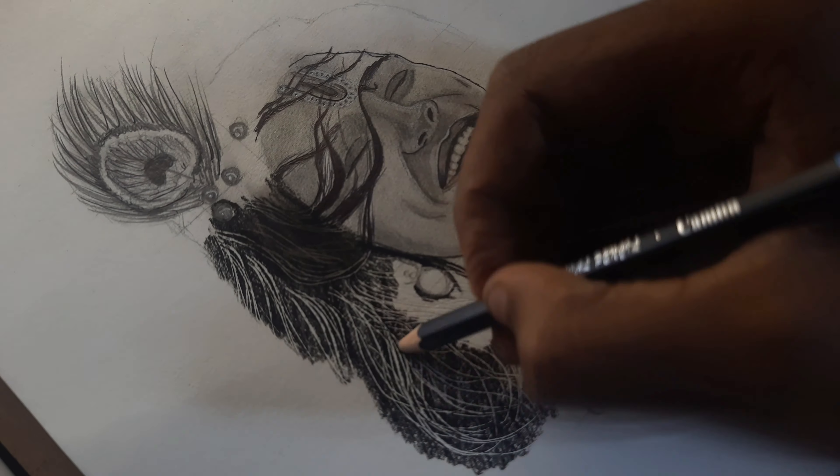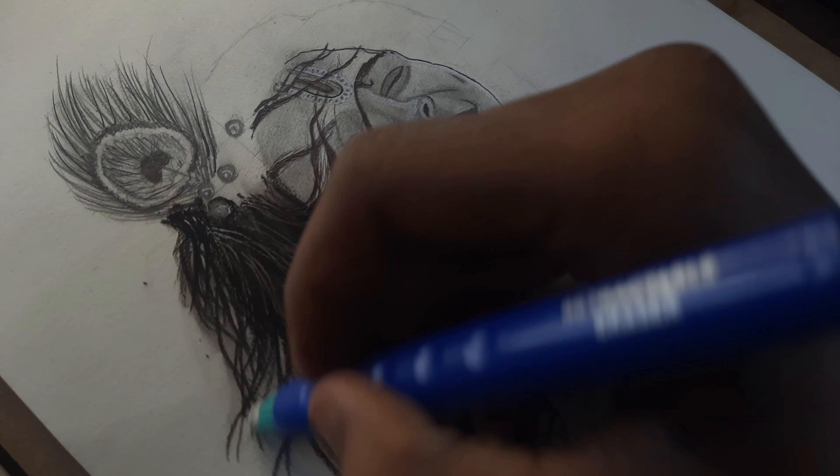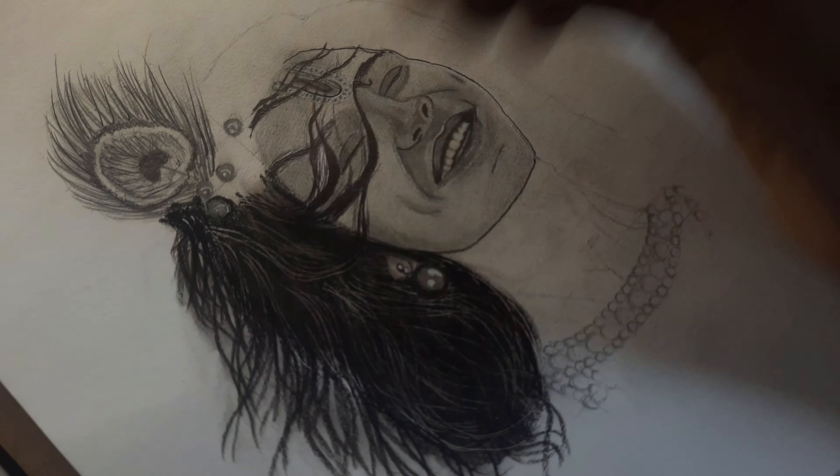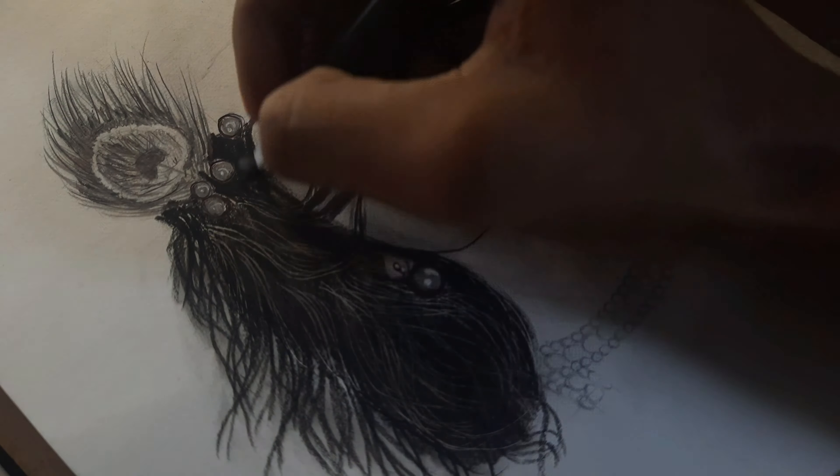Observe the reference and highlight the highlighted areas using rubber, white gel pen, and kneaded eraser.